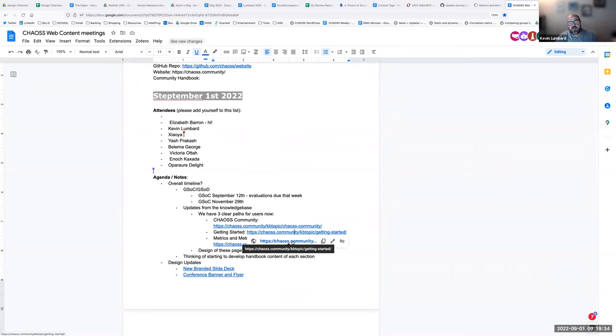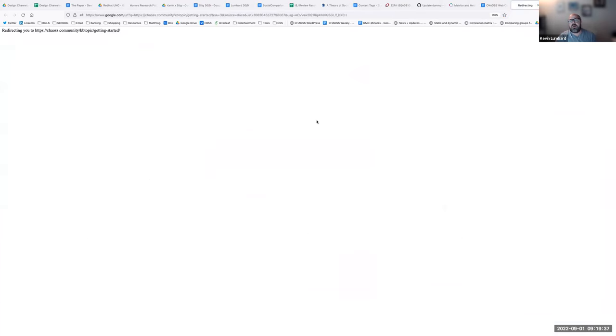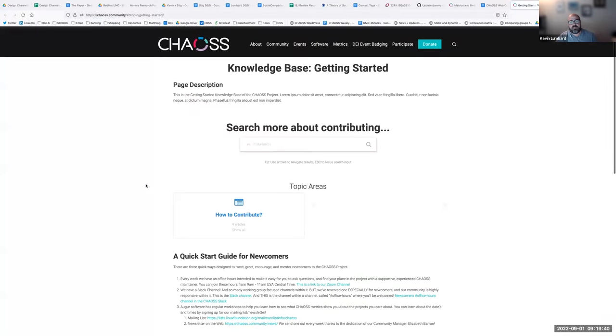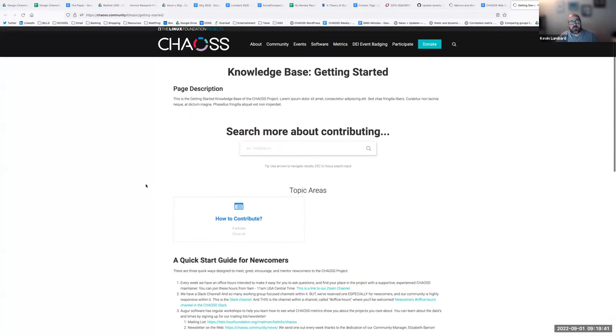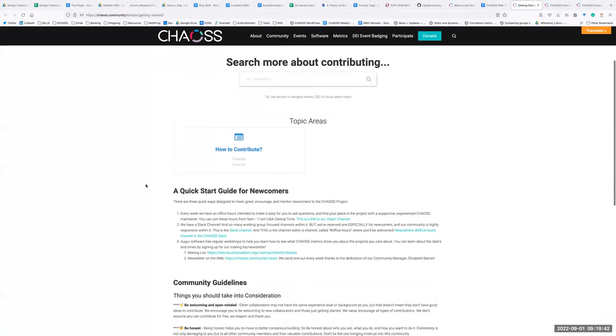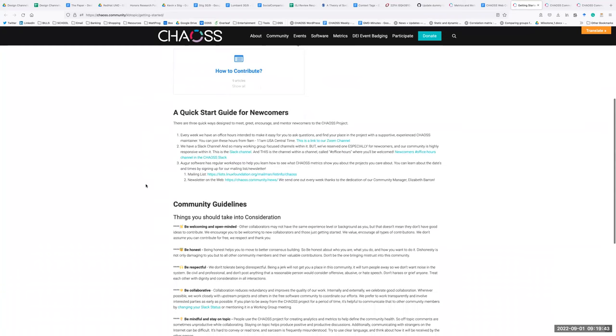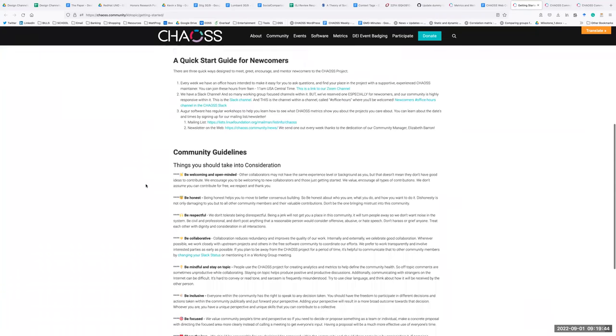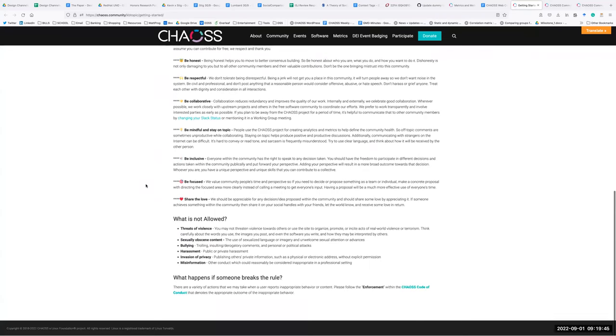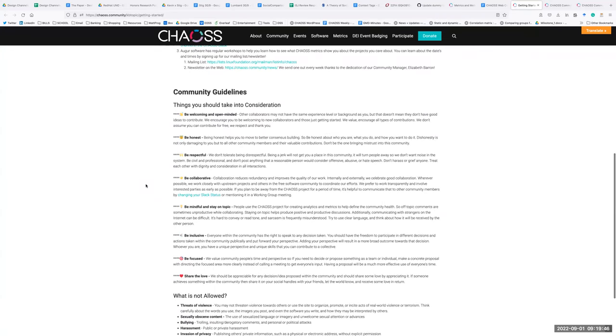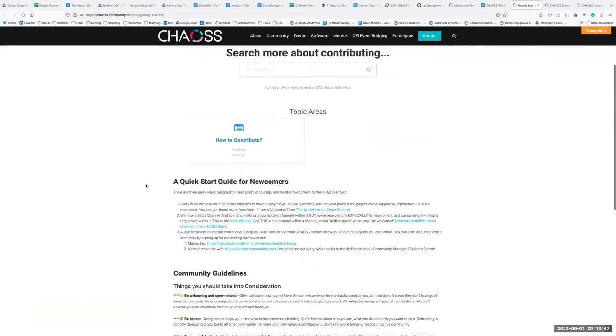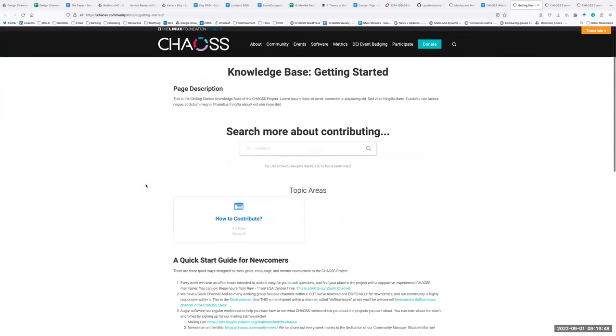The other one was getting started. The three paths are community, getting started, and metrics models. We have this page for the newcomers. We want to tell newcomers what all can they do when they enter the CHAOSS community. They can contribute, they can be a user of the metric.